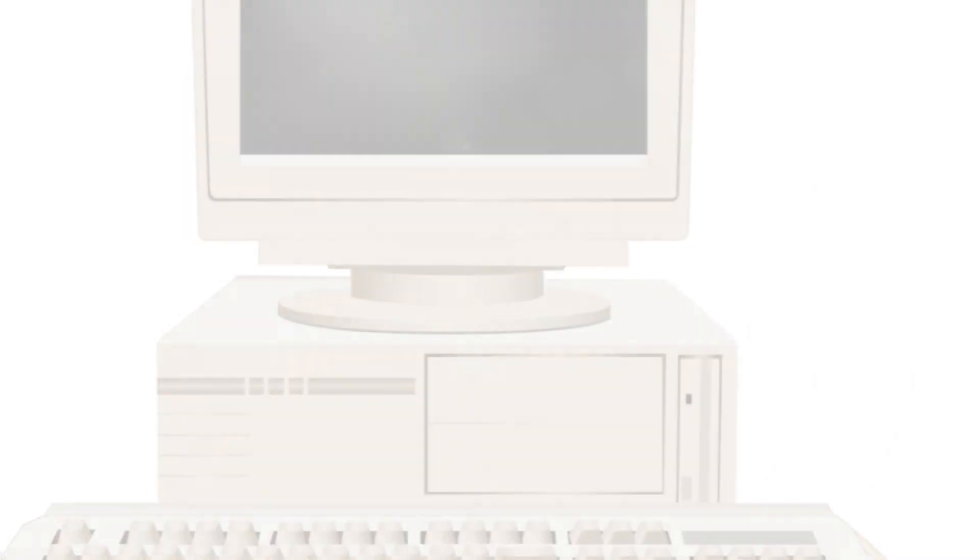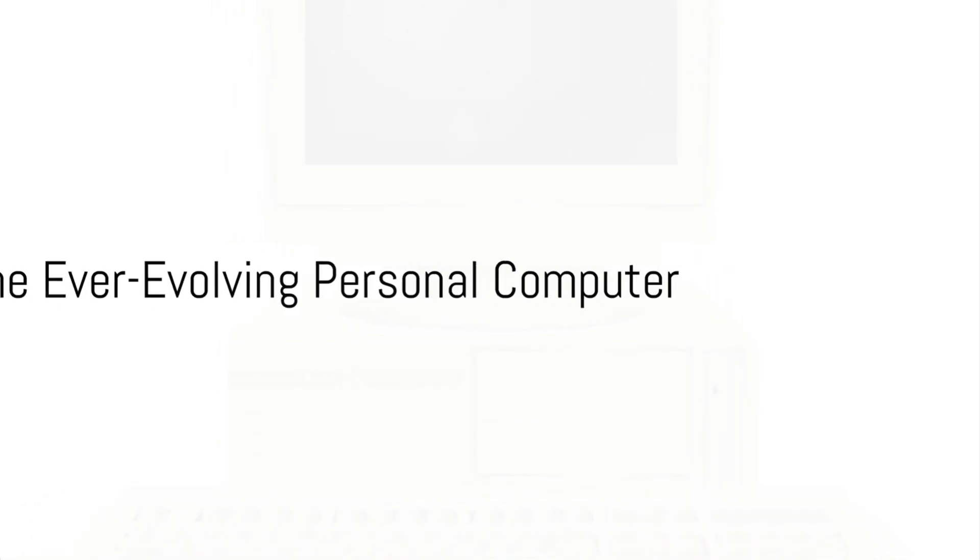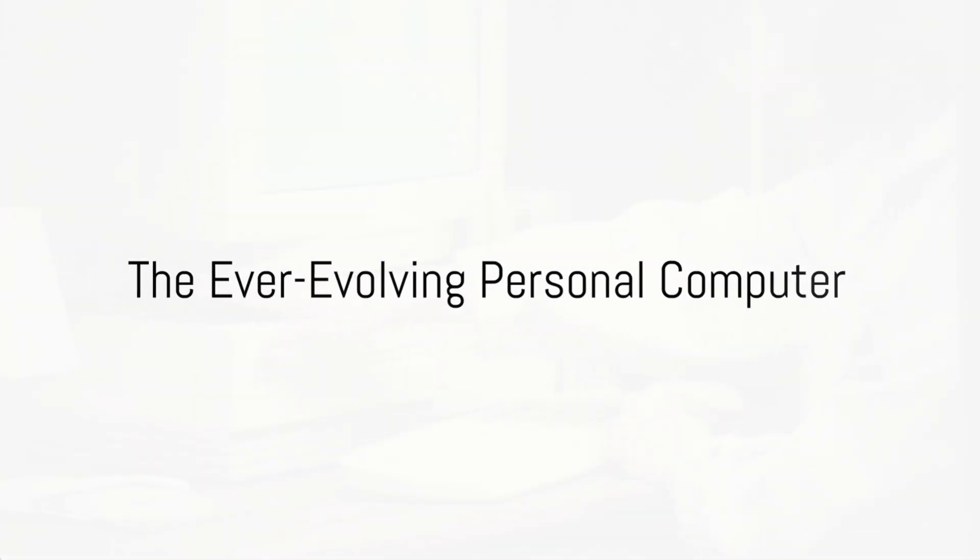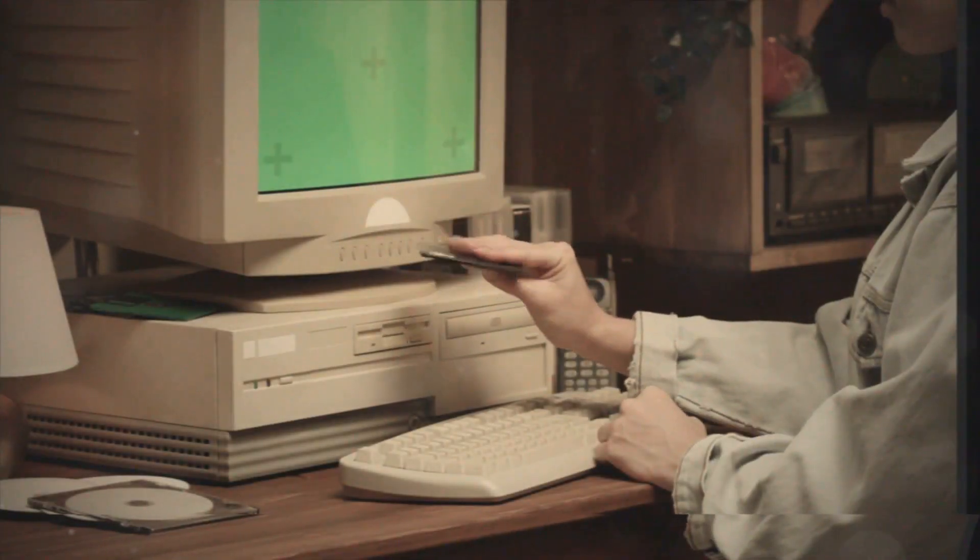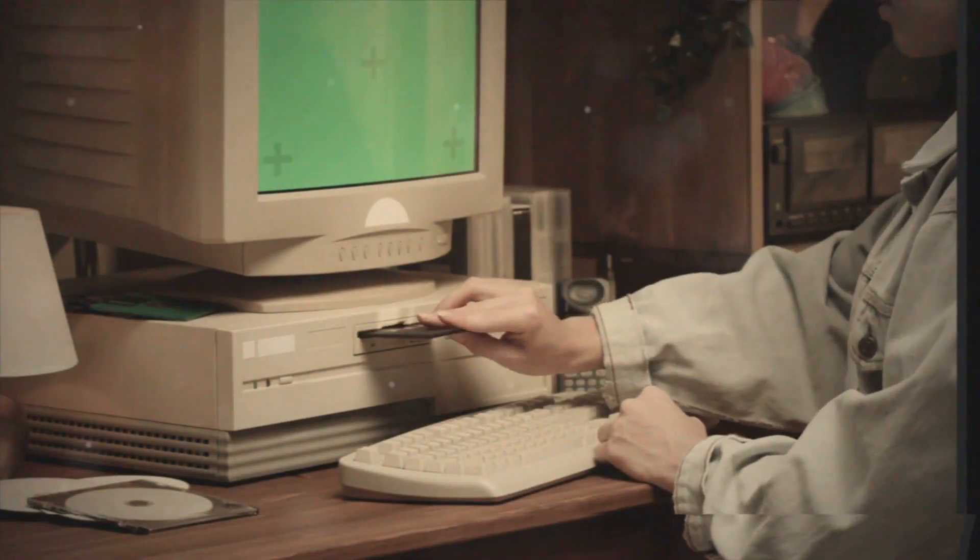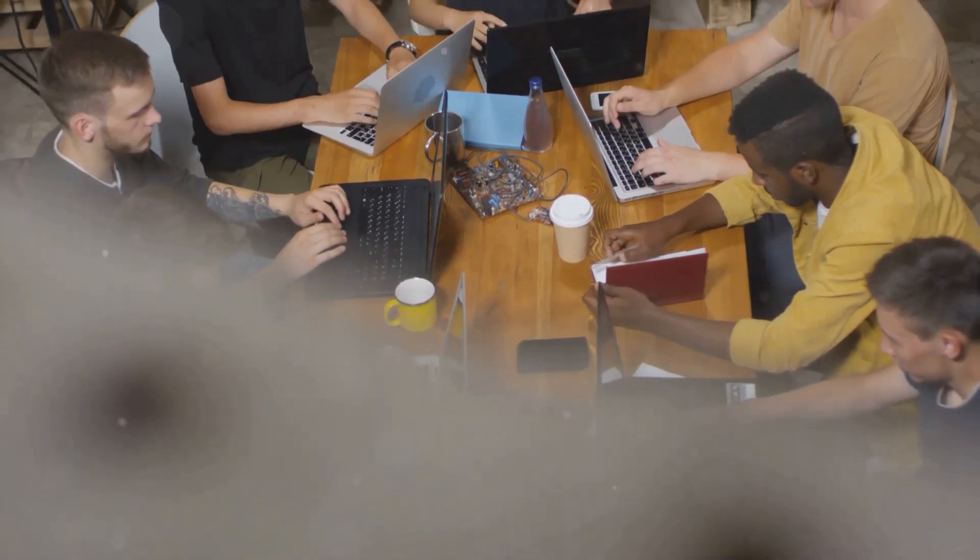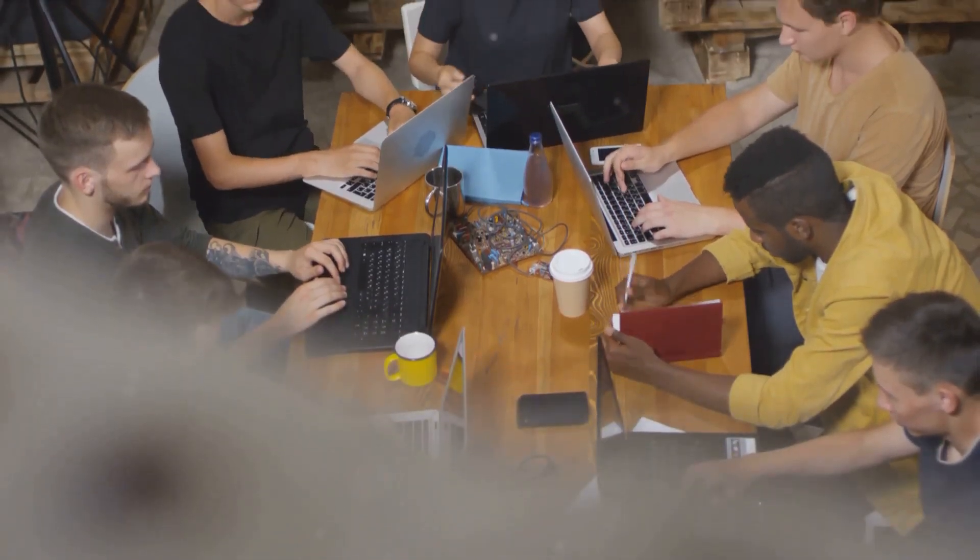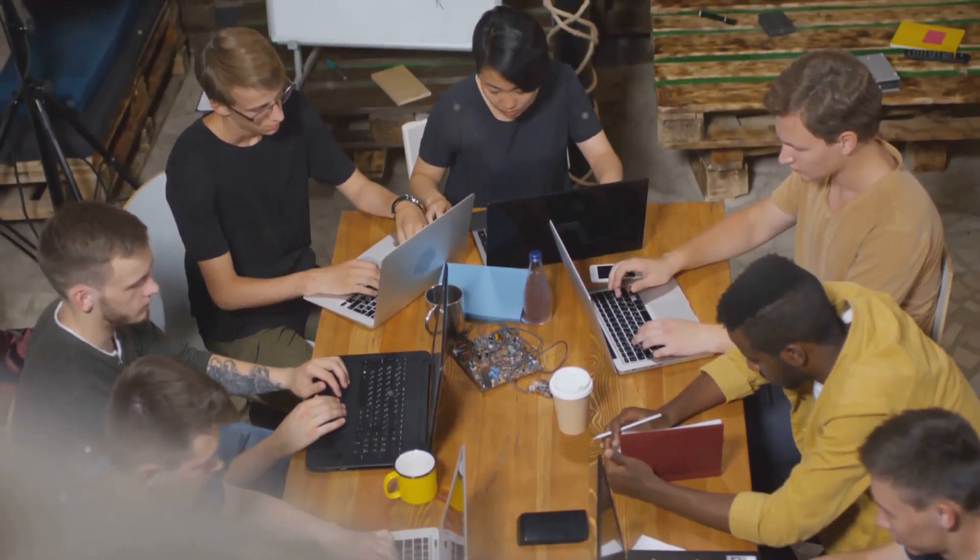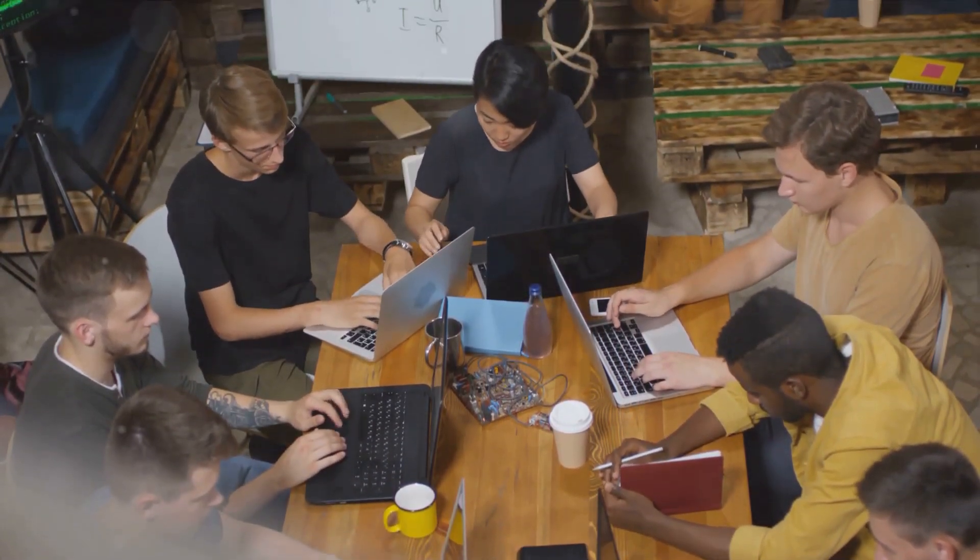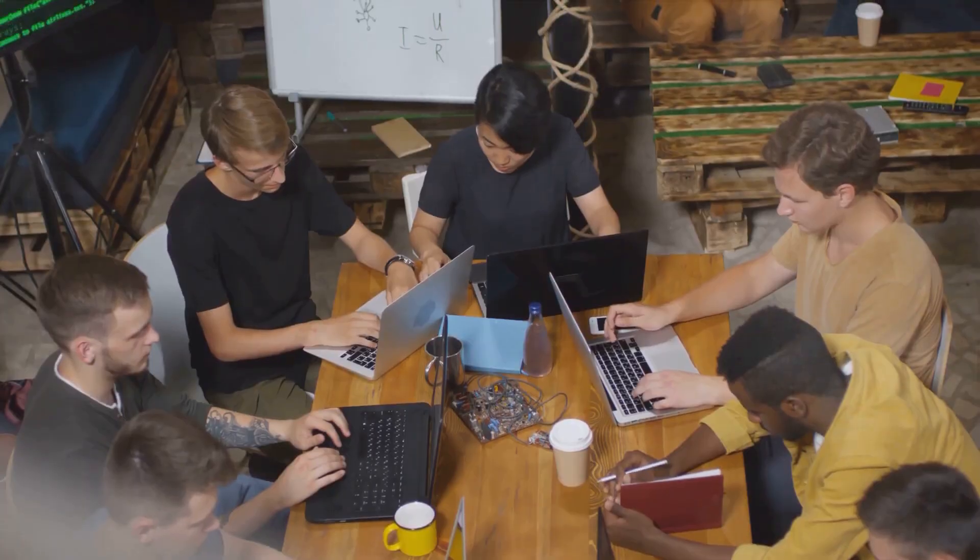From bulky, complex machines to sleek, powerful devices, personal computers have come a long way. The journey has been remarkable, reshaping society and influencing every facet of our lives.